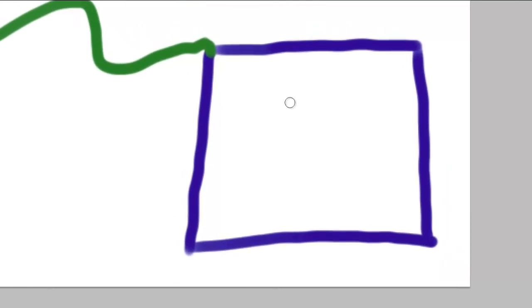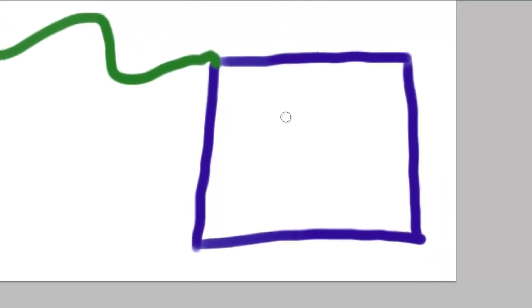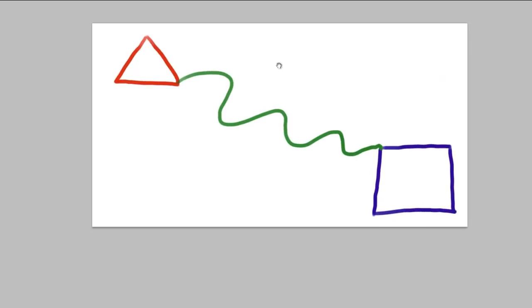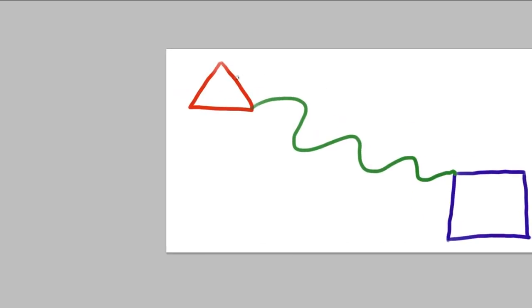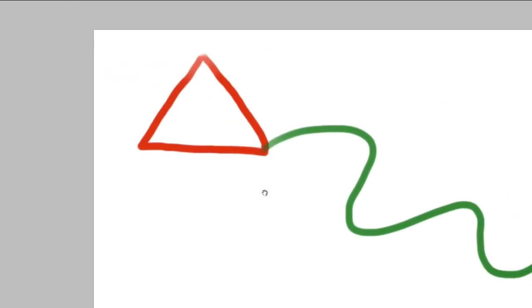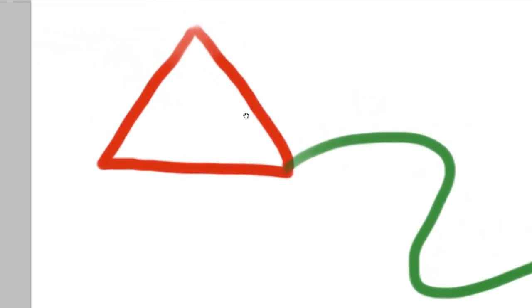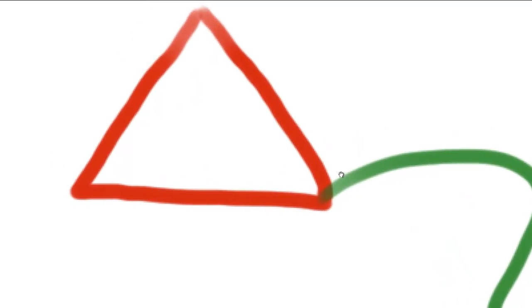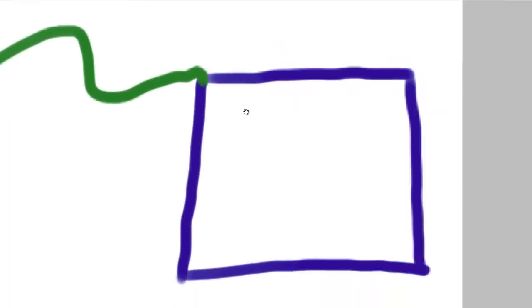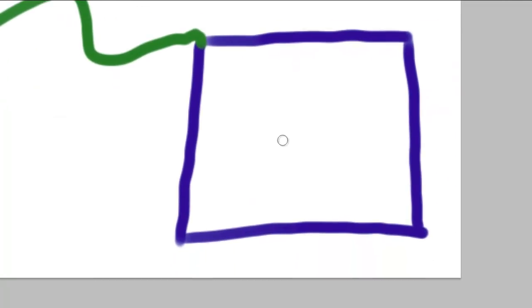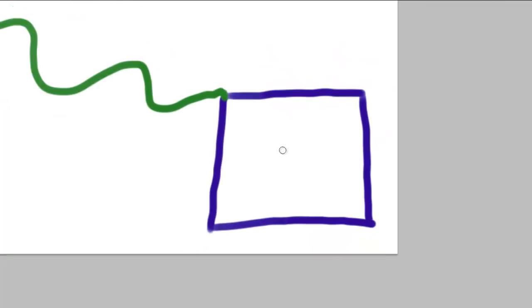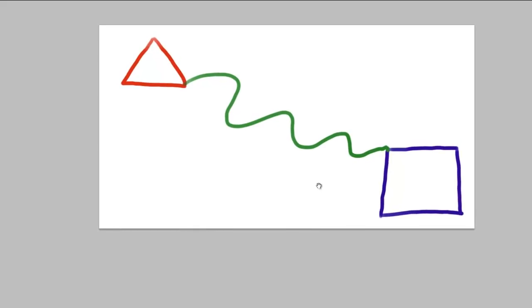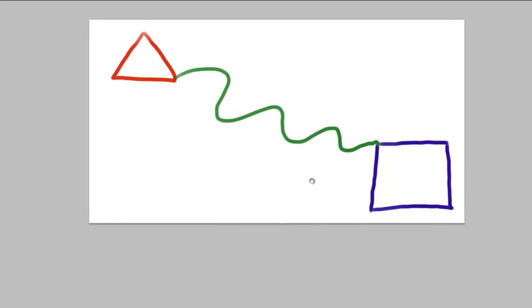And then zoom out to reveal the whole document. And then try it again. Zoom into the triangle. Follow it along. And then zoom out to reveal your whole document. Now this may seem incredibly rudimentary. But believe me, getting really familiar with zoom and pan will make everything else about Photoshop easier.